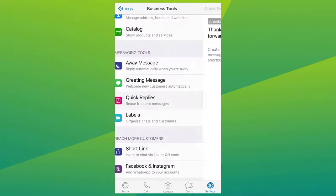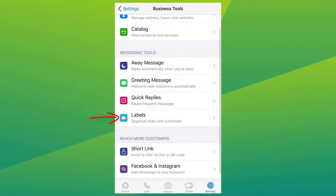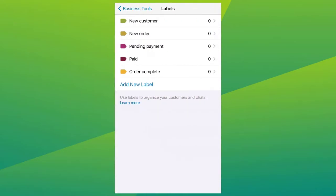You also have label contacts. Businesses can organize their contacts and categorize them with labels for easy access. This way, you can easily search through your contacts and keep them grouped and organized.